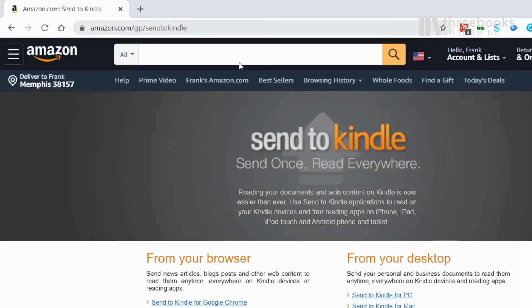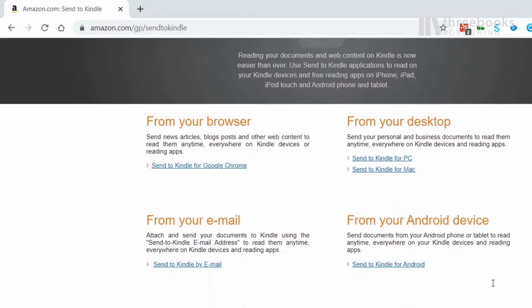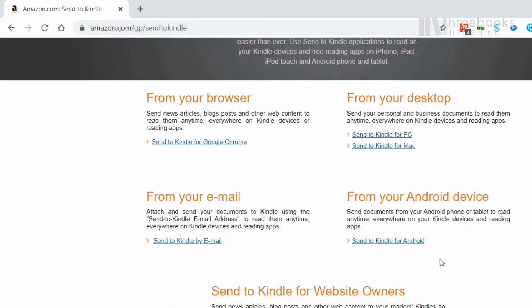You can choose between browser extensions for Google Chrome, desktop software for your PC or Mac, or an app to send content from your Android device.